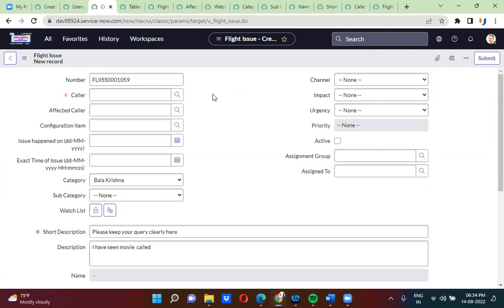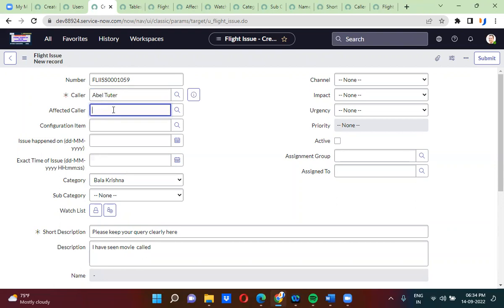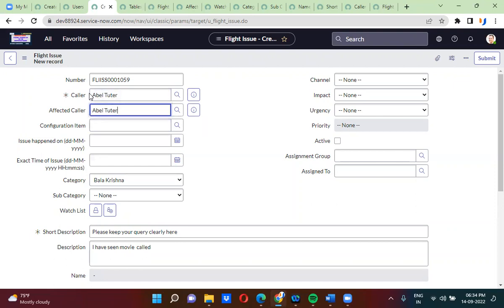So I am going to explain one requirement now — try to understand it clearly. Suppose if I have selected AbleTutor in the color field, I should not be able to select AbleTutor in the affected color field. Color and affected color both should not be the same. That is the requirement I have to achieve.